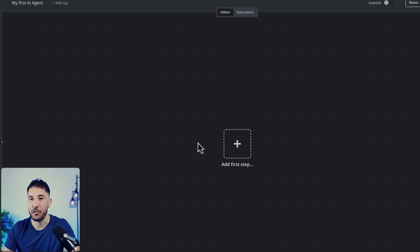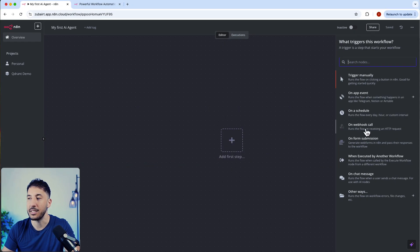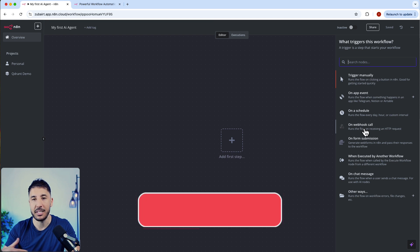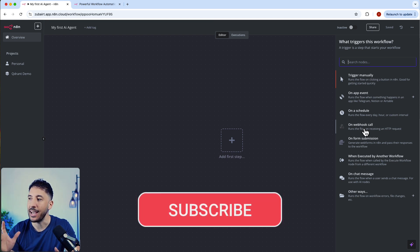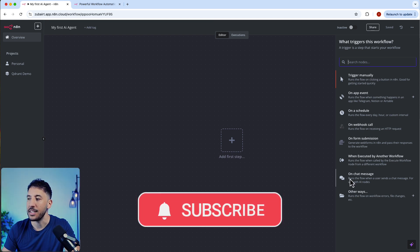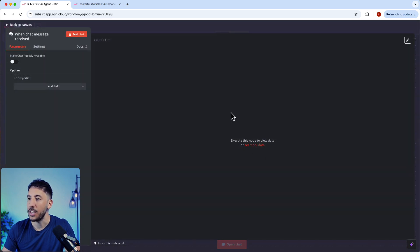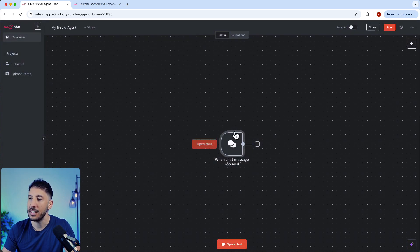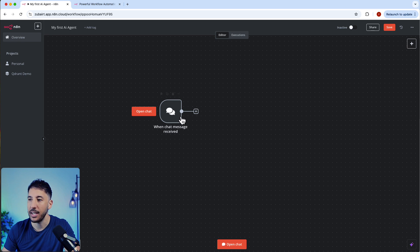This is the main canvas here. You can always start with the first step. The first step is going to be some form of a trigger. A trigger basically means how your AI agent or workflow gets started. We're going to use a chat message trigger, so I'm going to click on chat message.